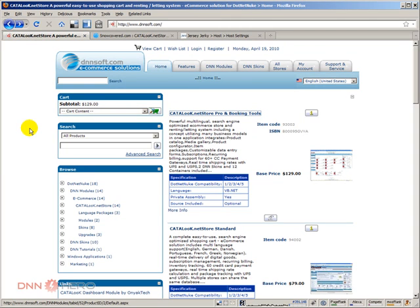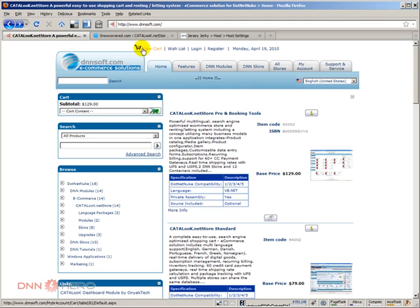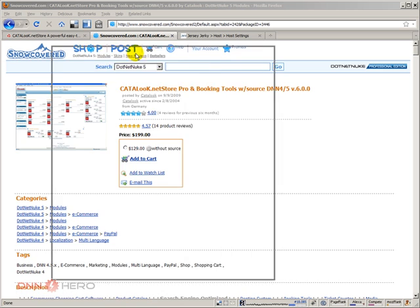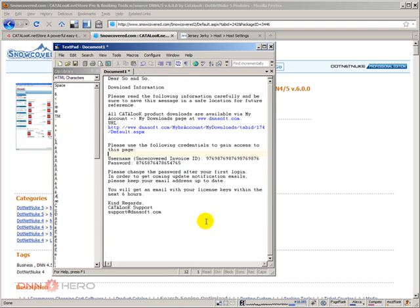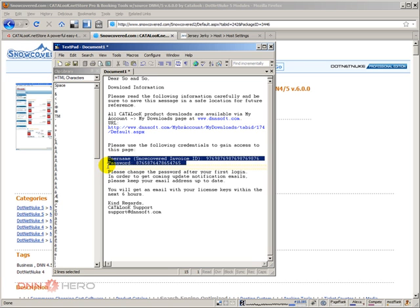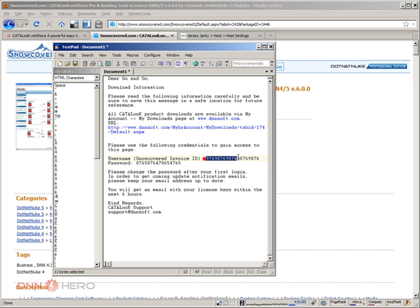Here's what we're going to be doing: a client of mine has purchased Catalog and I need to install it on his website right now. He purchased Catalog not directly from dnnsoft.com but from Snow Covered. When you purchase Catalog from Snow Covered, you get an email with a link to download it and a username and password to log in. Of course, these credentials here are fictitious.